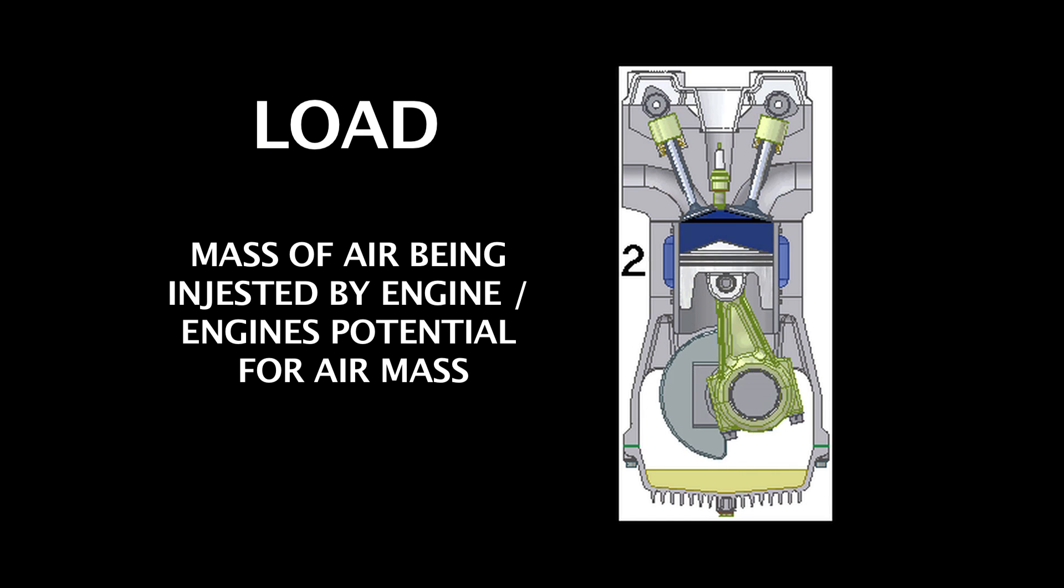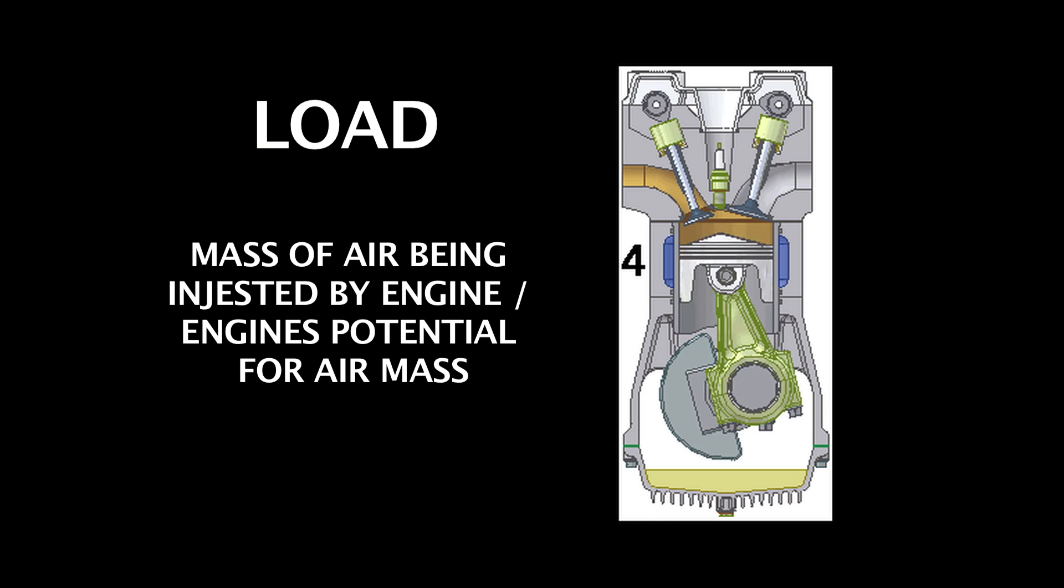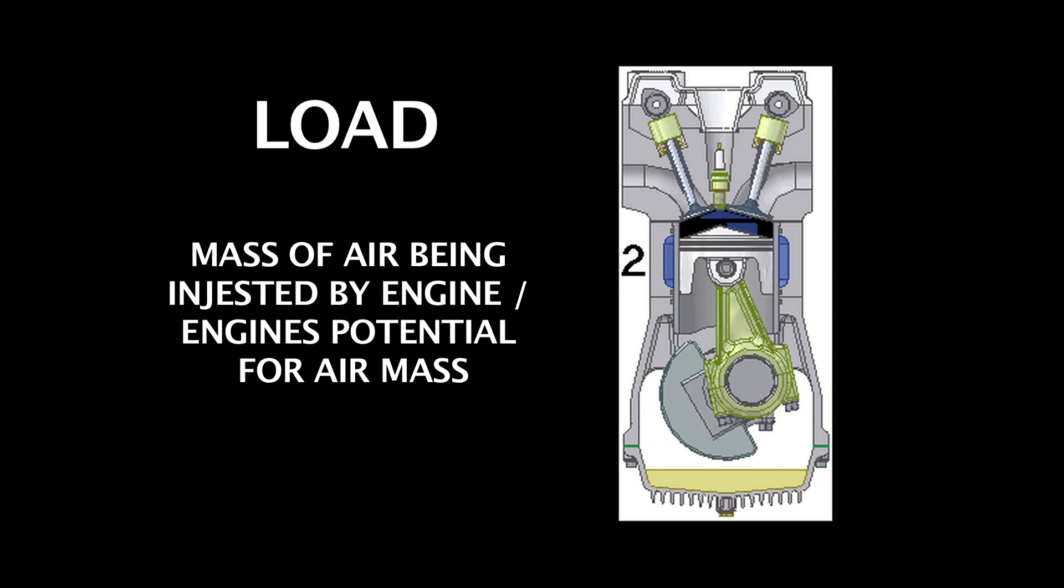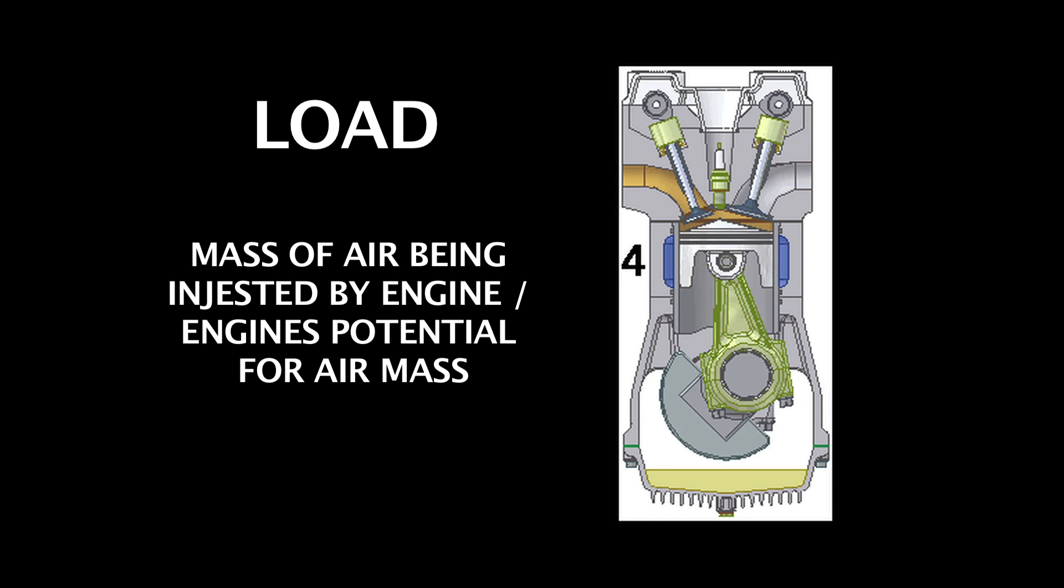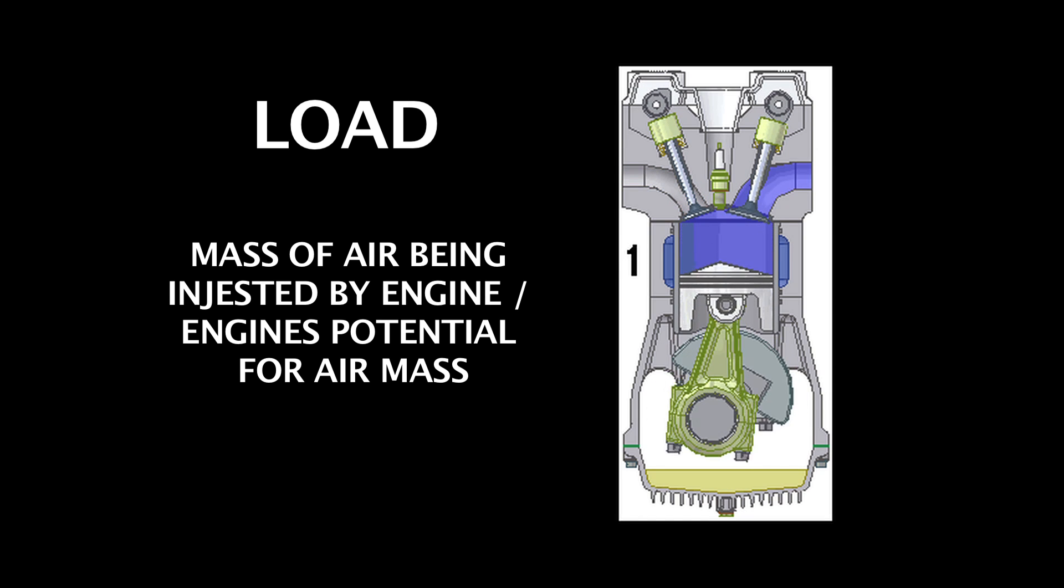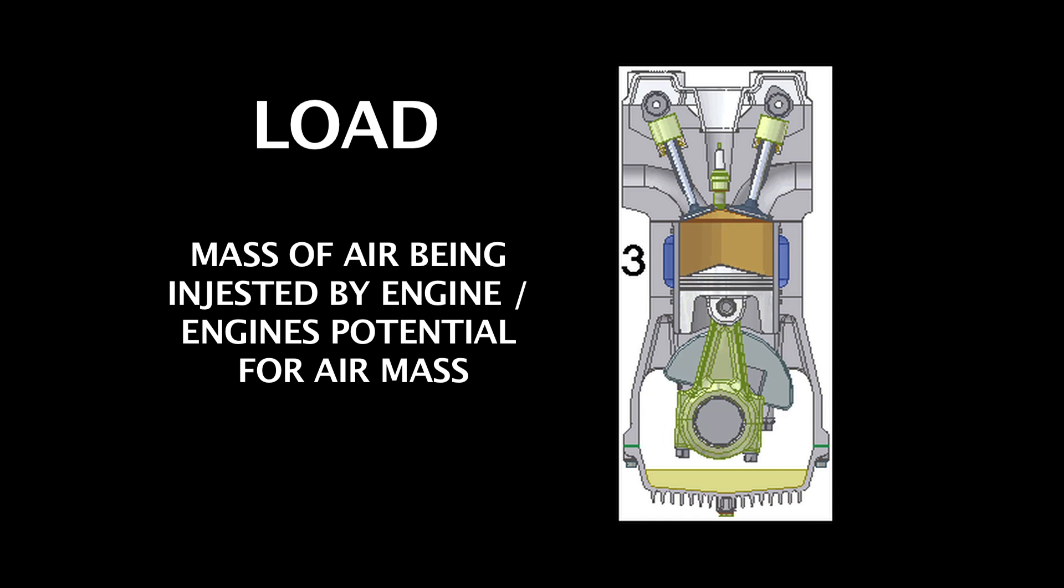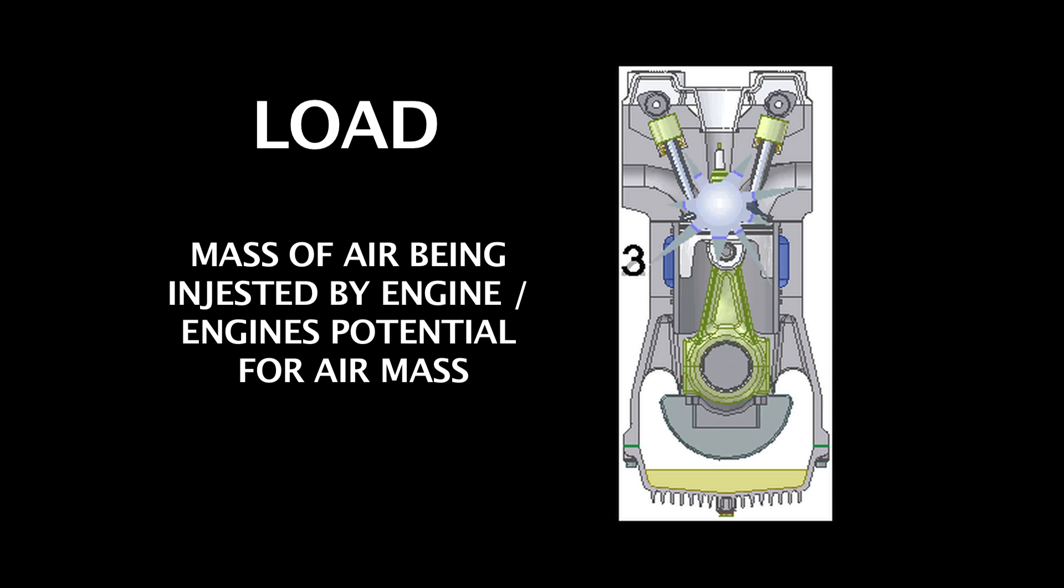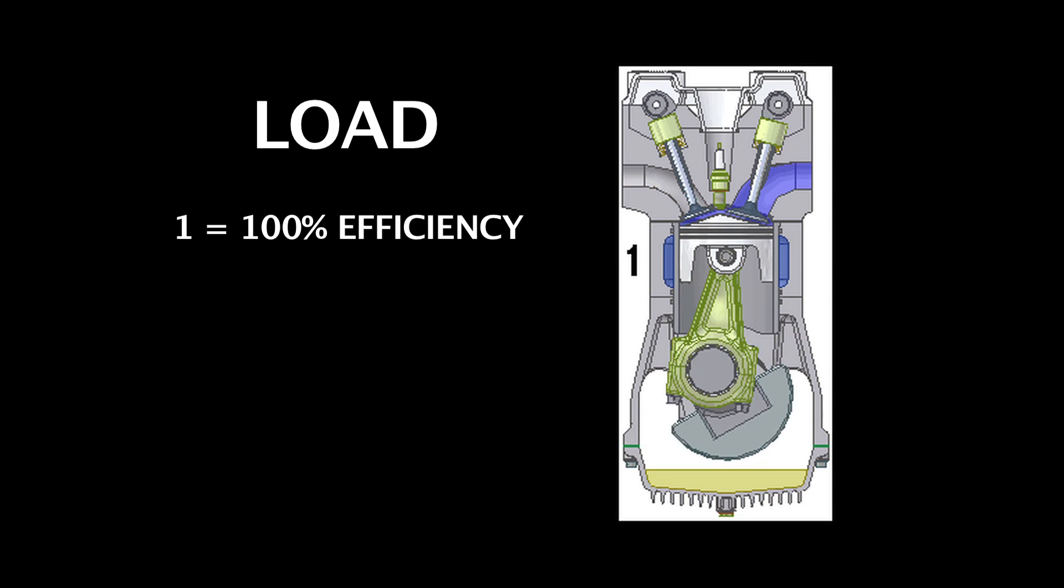The mass of the air being ingested by the engine in any given time is simply the value being provided by the mass airflow meter. The engine's potential for air mass is simply the mass of the air that would be in the engine if all of the cylinders were full. It's a bit more complex than that, but that definition is good enough for you to understand the basics of how this works.